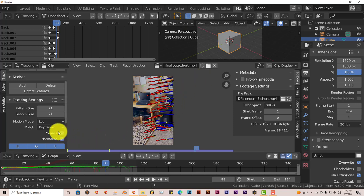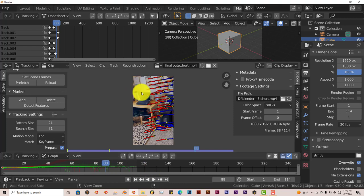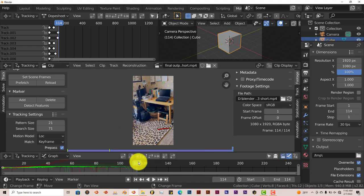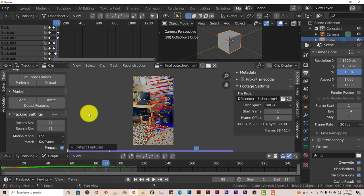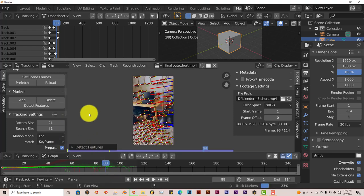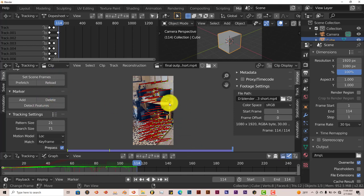We want to press Track again. You can turn off Prefetch if you want to — that'll make it a little bit faster. Let's press CTRL+T so it can keep tracking from where we are. It didn't track that much, so let's go back again and press Detect Features, then press CTRL+T so it can track further. And there we go — it's got more than 8 tracks. So before you press CTRL+T to track further, press Detect Features first, and then it'll add more tracks to your scene.